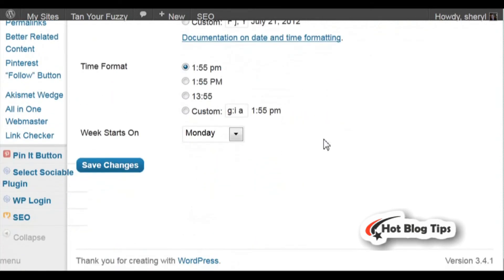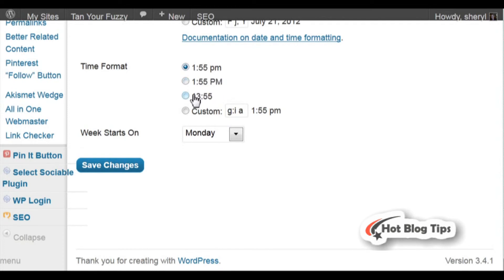Same with Time Format. You can decide to have lowercase AM/PM, uppercase AM/PM, or military time. Go ahead and pick which one you'd like. Click on the little circle and set it.